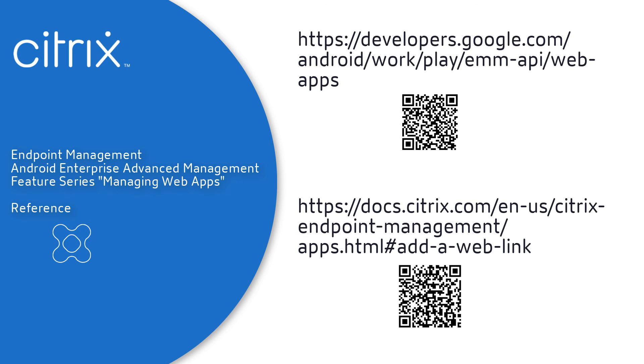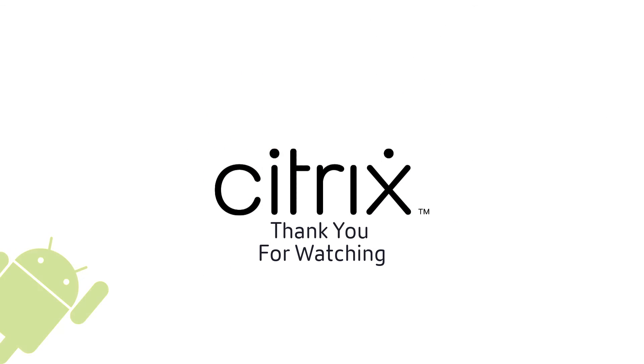Please have a look at the following references for more details on the Android Enterprise Advanced Management feature. Thank you for watching this Android Enterprise Advanced Management video, and we hope that you tune in next time.